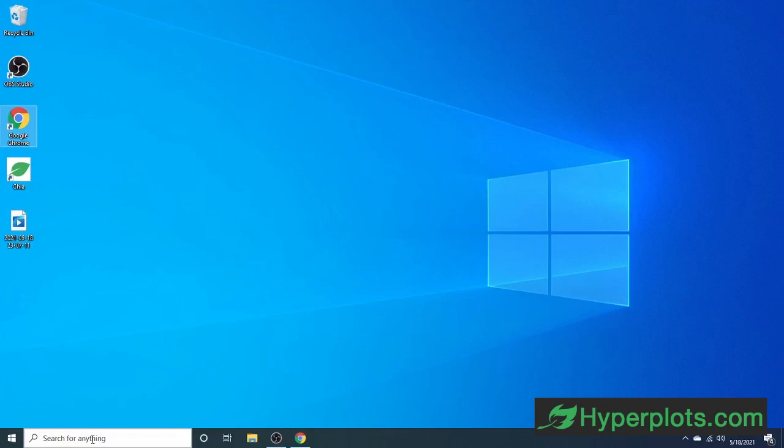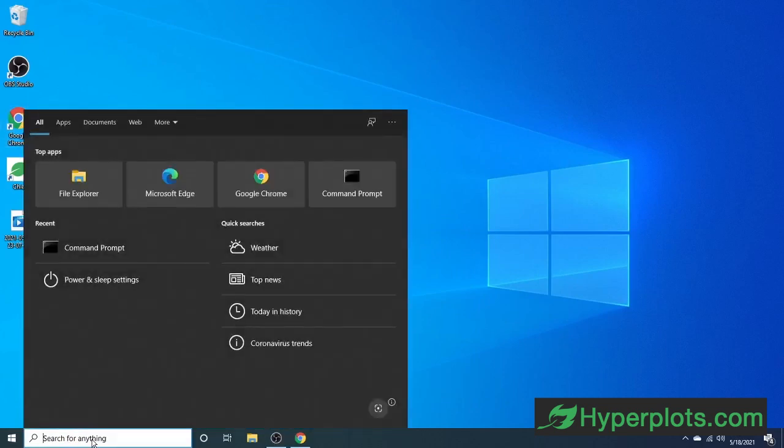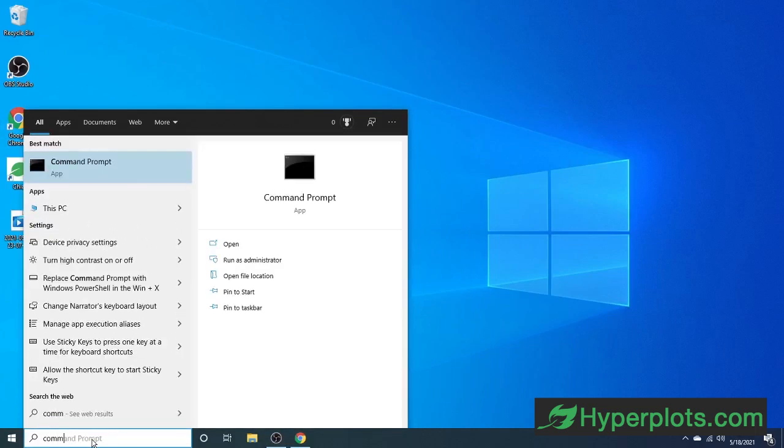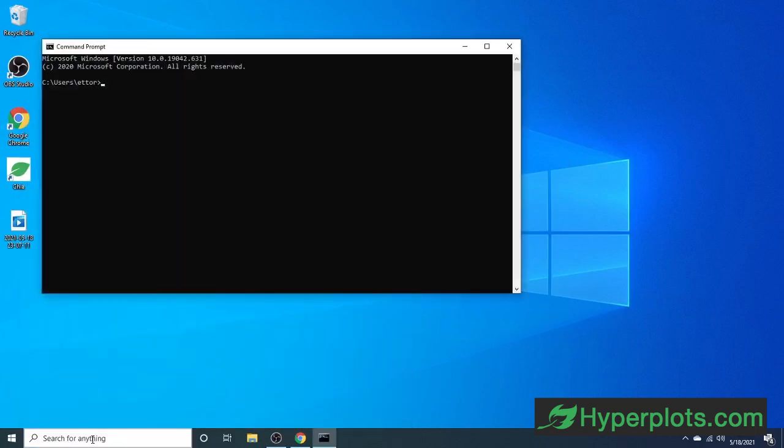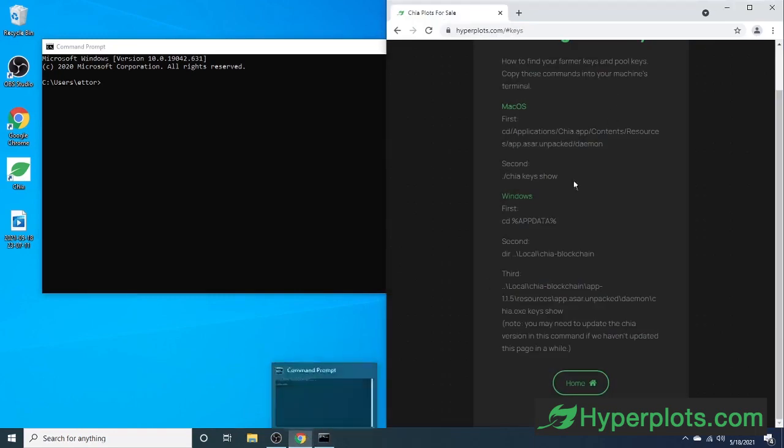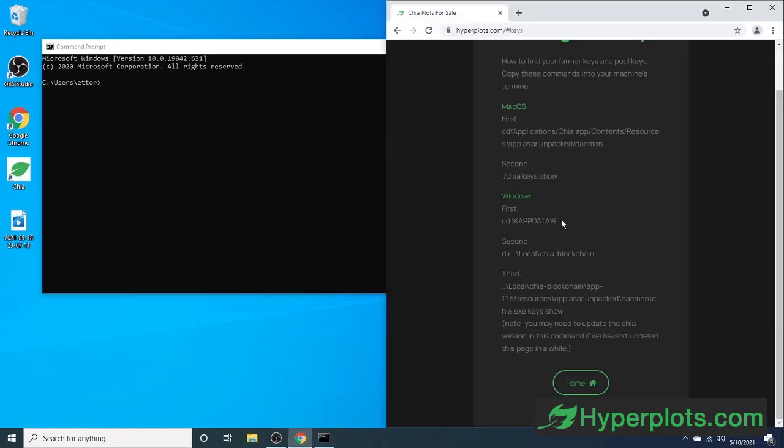We're going to start off by opening up our command prompt. Next, we're going to be pasting some commands into it. We have these up on hyperplots.com, but I'll also have them in the description.